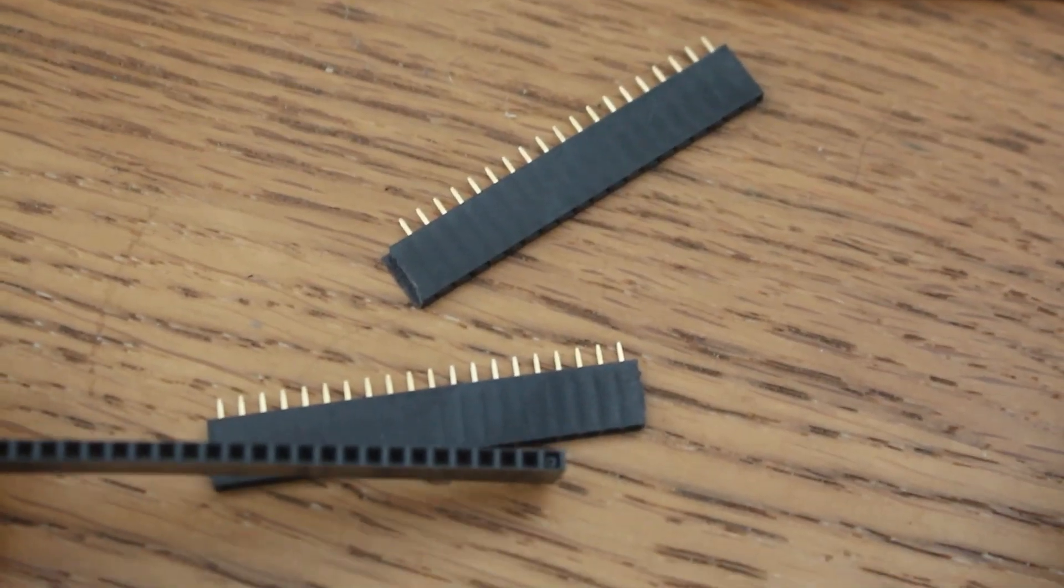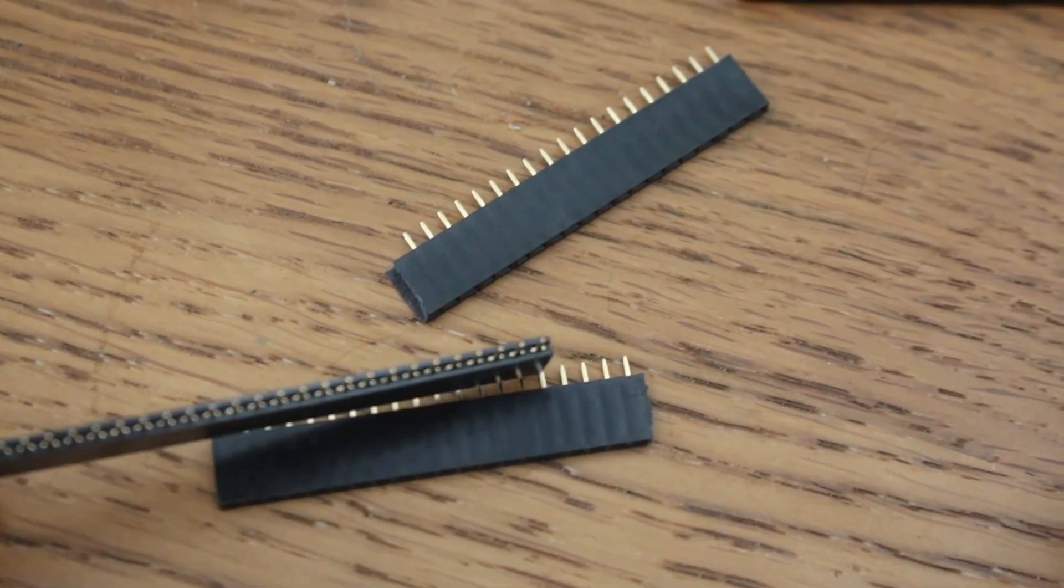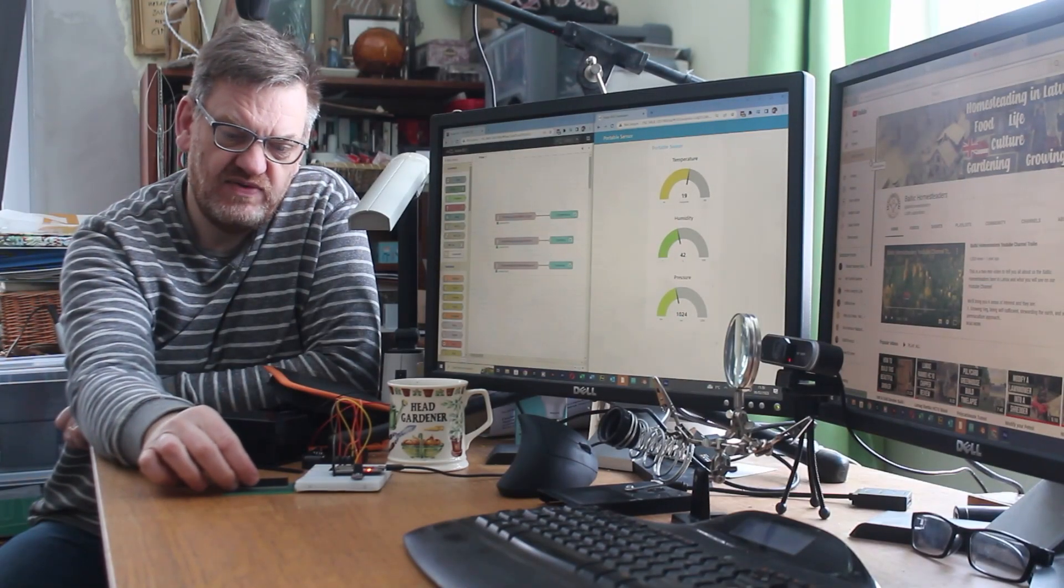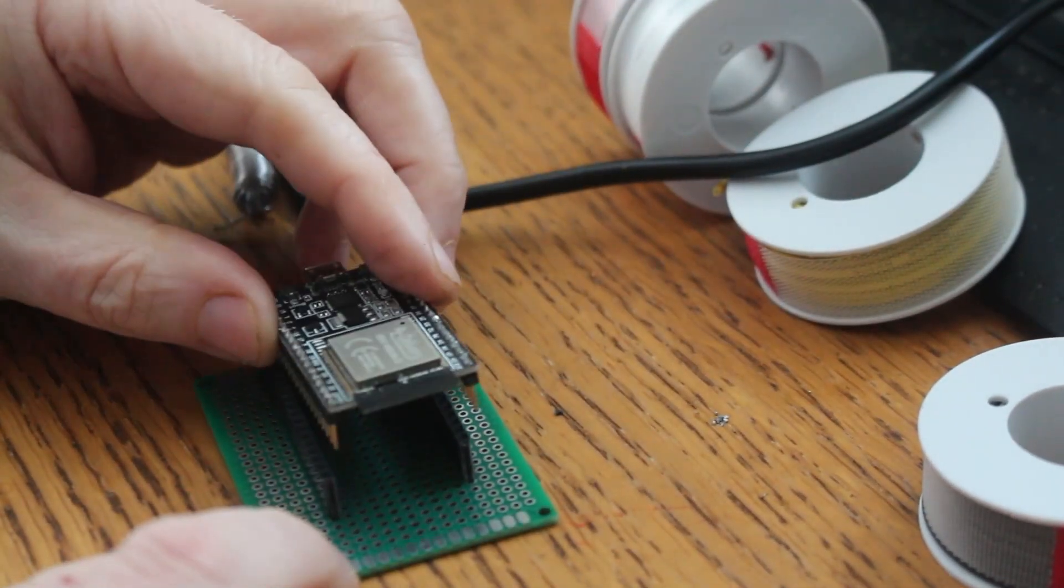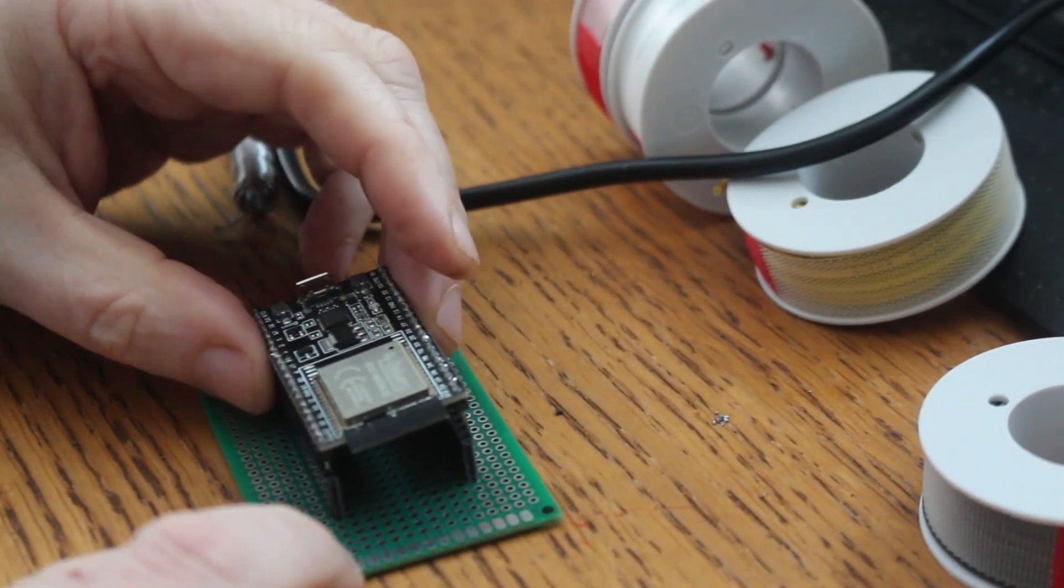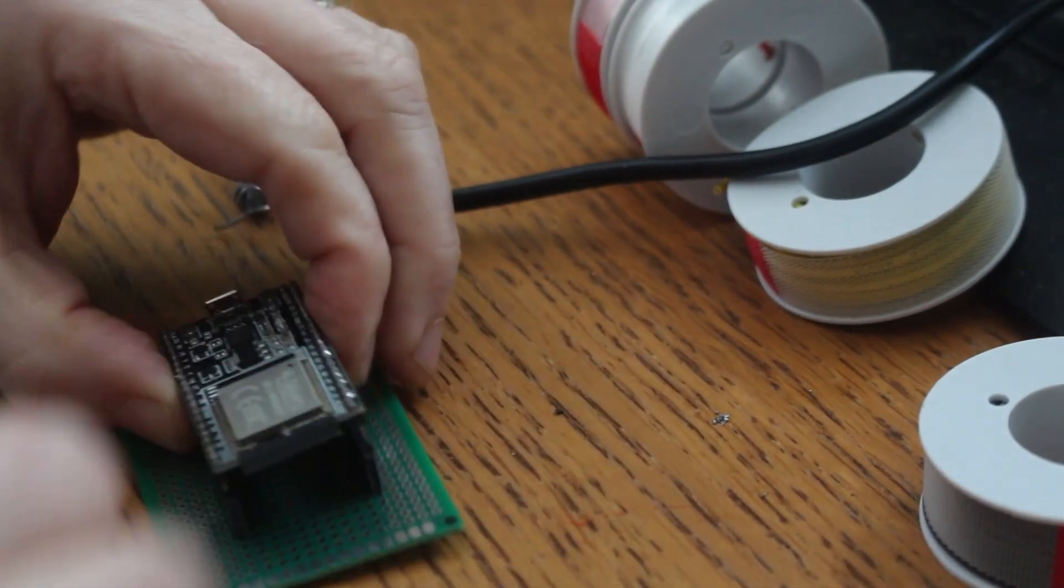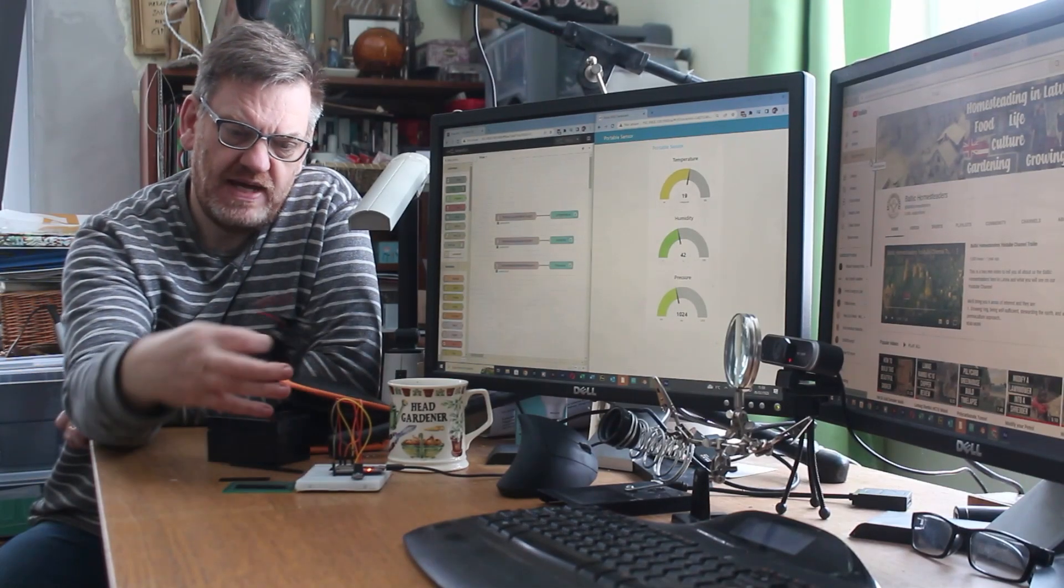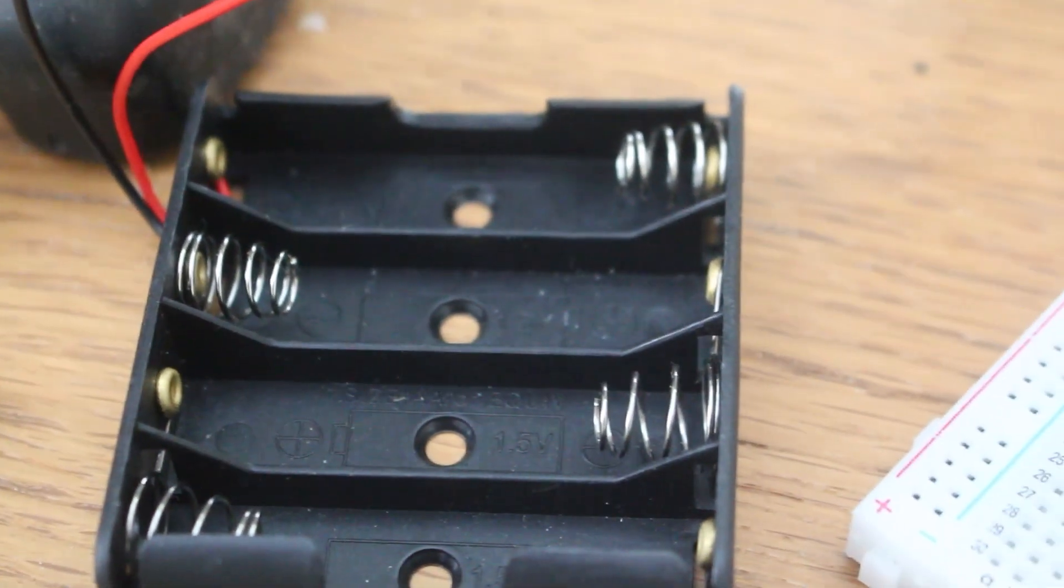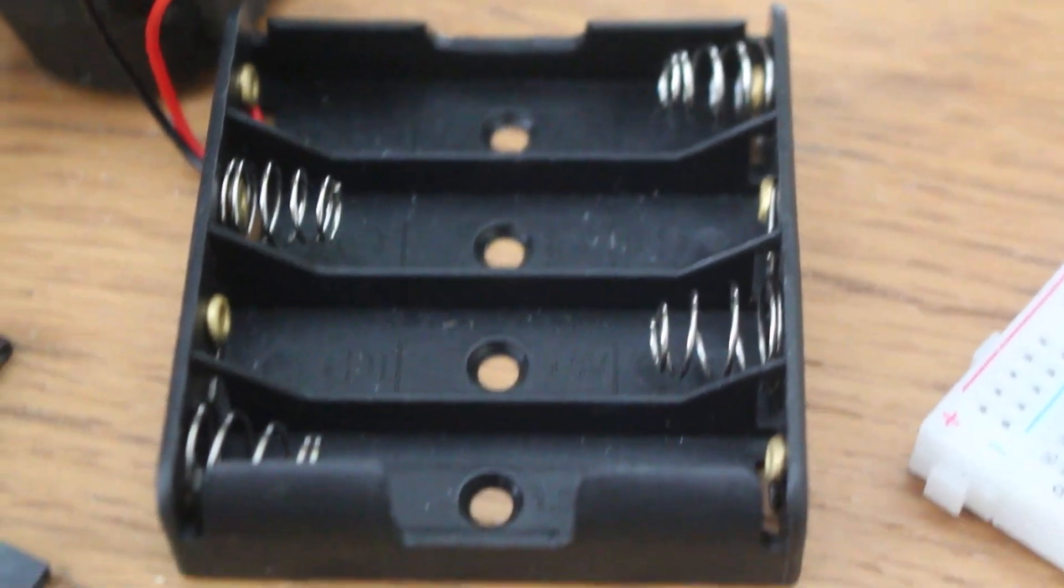So I'm going to use these, what's called a header, and that enables you to solder the header in. So the header is permanent but the ESP32 you can slide in and out. And we need a battery tray. I'm going to use four AA batteries, rechargeable.